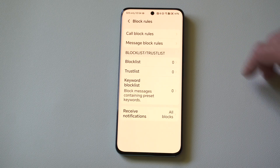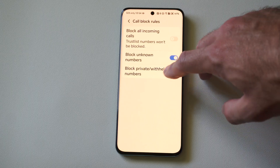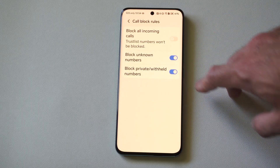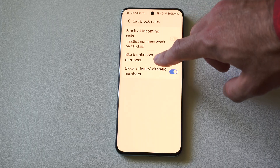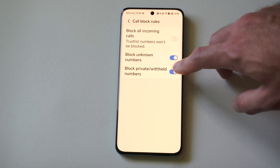Now under here we can go to the call block rules. Then we go to block private or withheld numbers and just turn that on. And above it you can see we can block unknown numbers.